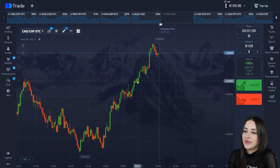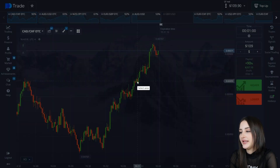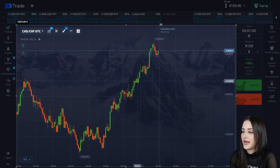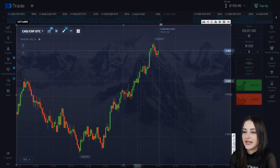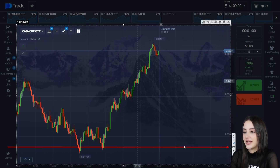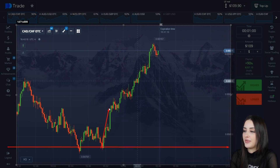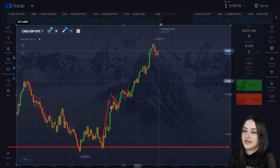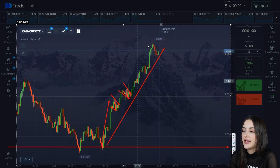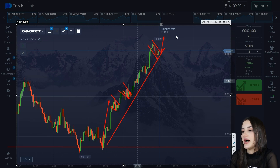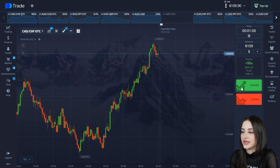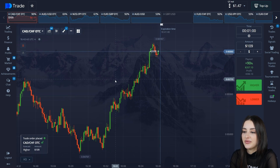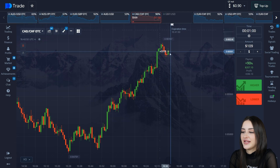Let's work with this currency pair using full analysis. I identify the support level — there's a sharp price impulse from the support level and a technical analysis figure is formed. The trend is upward but with a pullback. There's a repeated pullback and approach to the level, then a reversal of the upward movement. I open a position at $109 at this point — the trend is our friend.